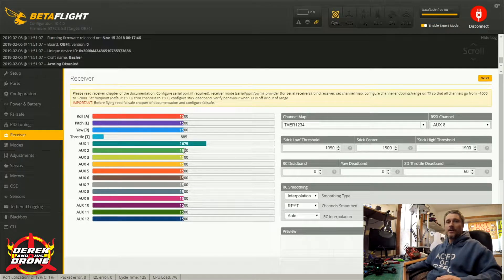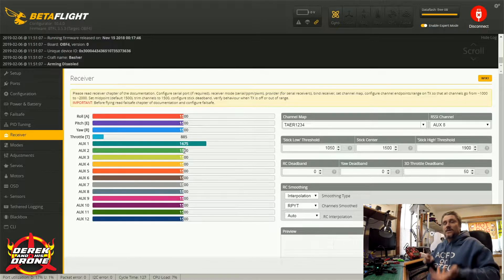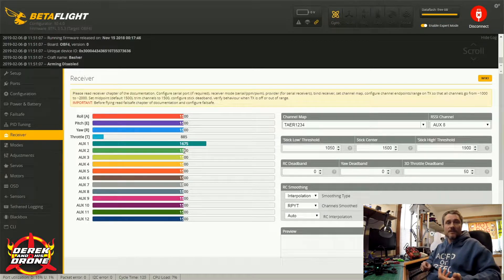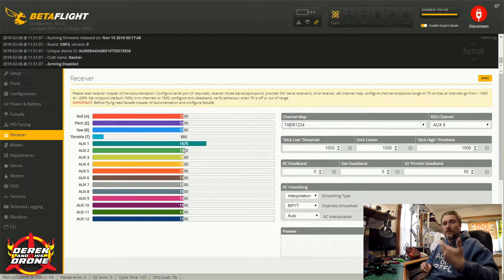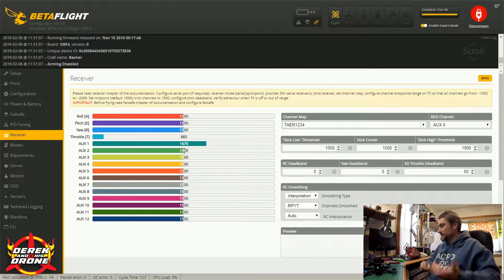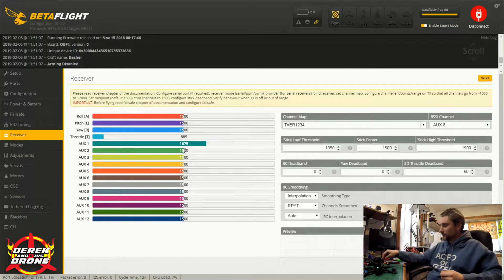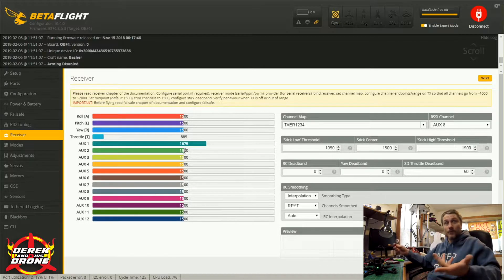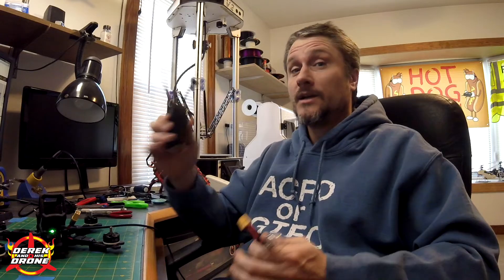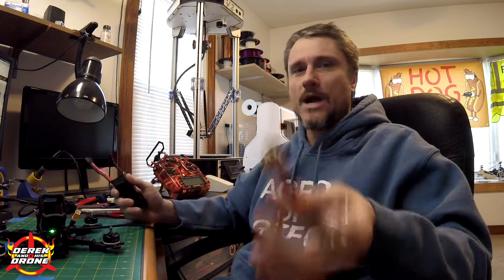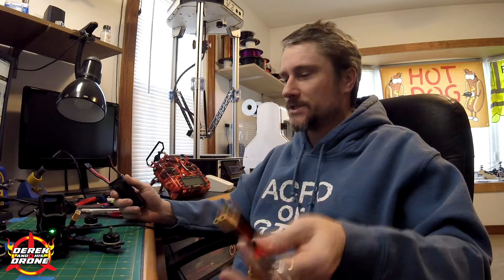Well, right now everything's kind of sitting here somewhat dead, it's not giving us a lot of useful information. That's because we need to power the receiver and also have a radio on to be able to verify these things. One thing that I always recommend whenever you're sitting at a bench: it is always a good idea to use a smoke stopper when you're plugging in a battery.